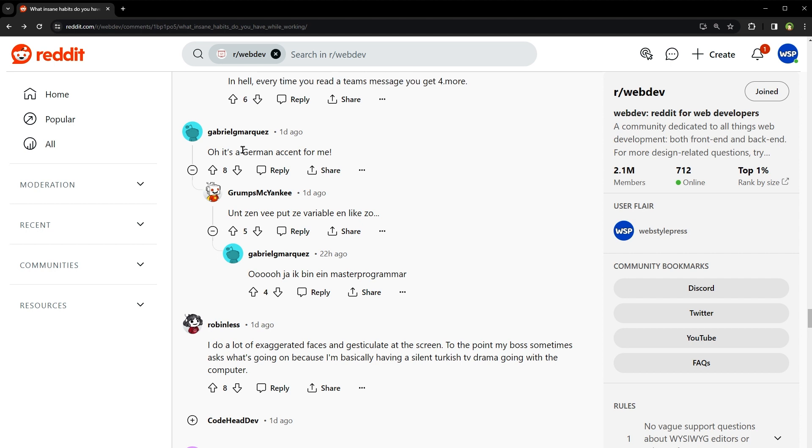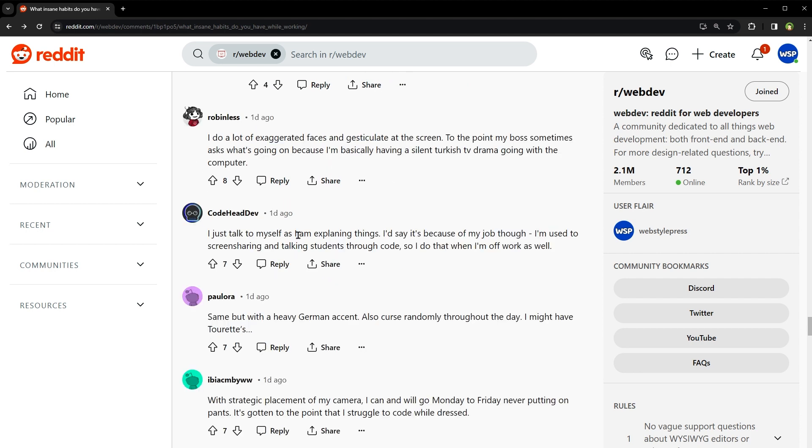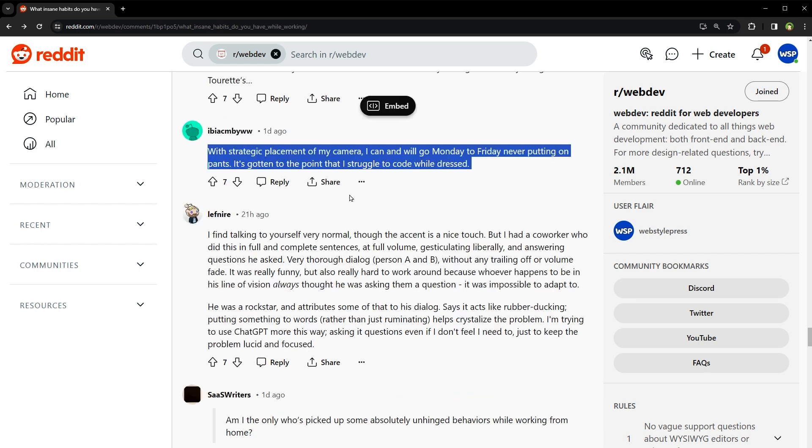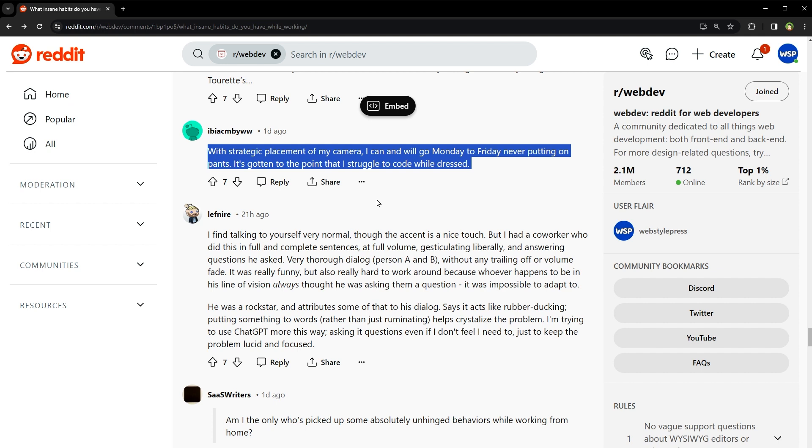It's a German accent for me. I just talk to myself as I am explaining things. I would say it's because of my job though. I'm used to screen sharing and talking students through code. So I do that when I'm off work as well. With strategic placement of my camera, I can and will go Monday to Friday never putting on pants. It's gotten to the point that I struggle to code while dressed. Business on top, pajama party on the bottom. Yeah, it feels like your legs have declared independence, right? Freedom. Did you know that the concept of dress for success is actually being challenged by studies showing that comfort can significantly boost productivity and creativity?